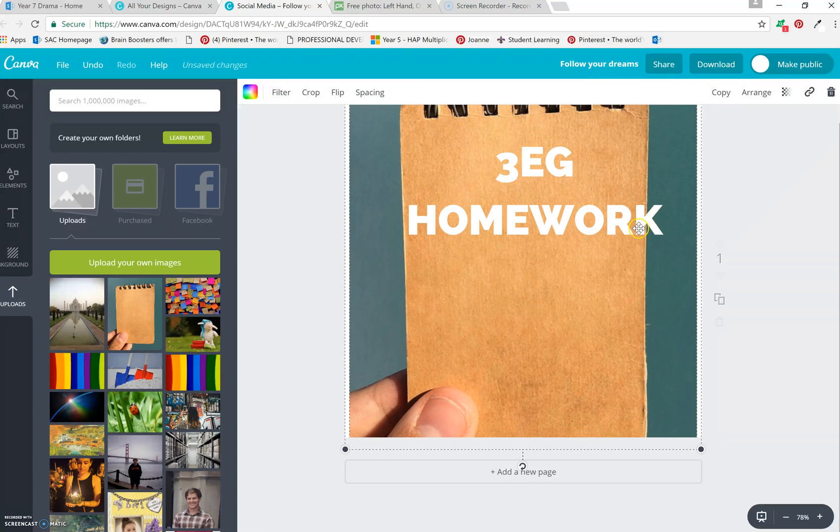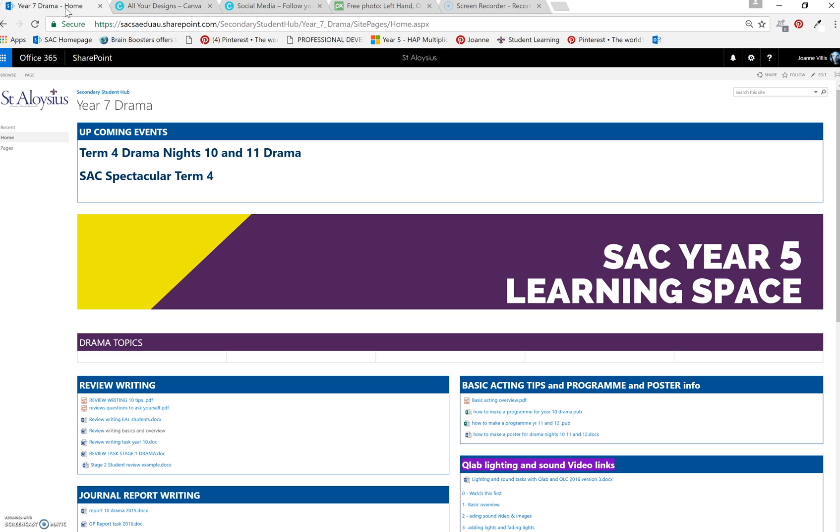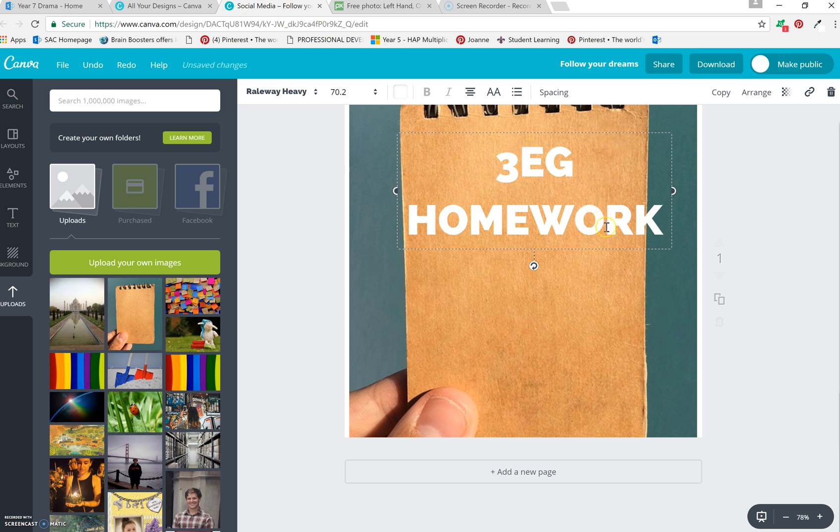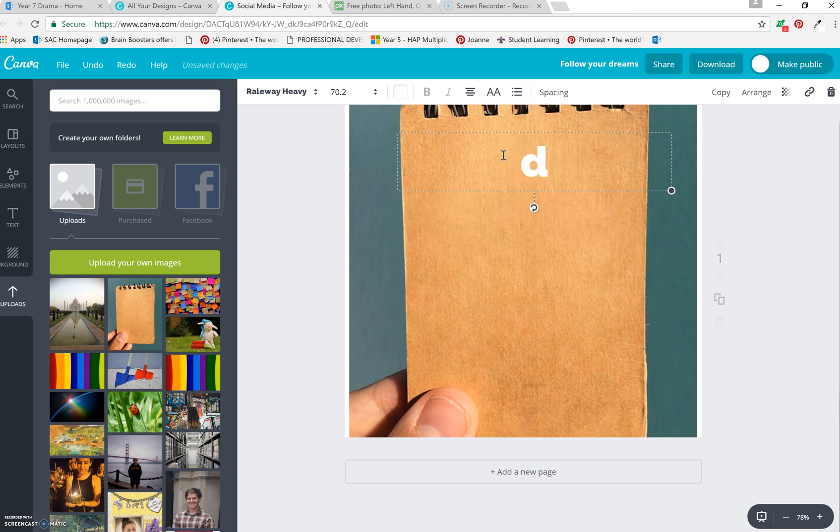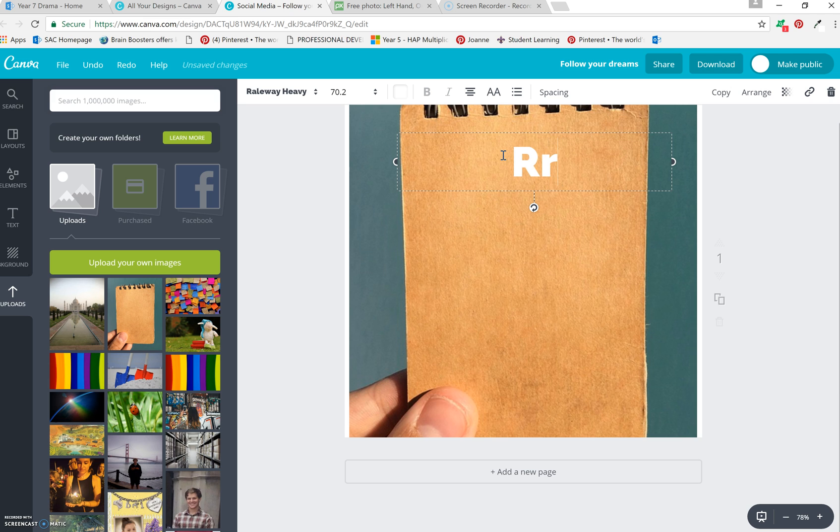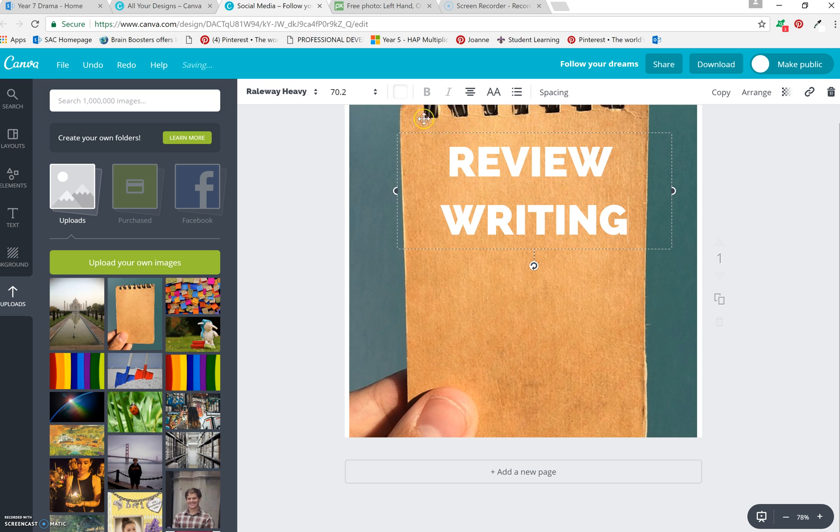And we are going to call this review writing. You can change your text to drama or whatever you'd like. I might do review. Review writing.